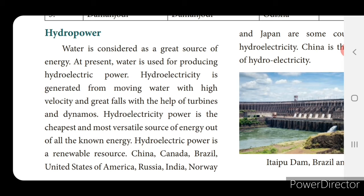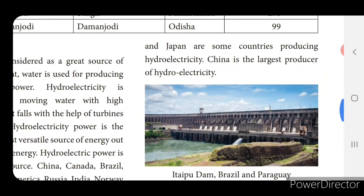Hydroelectric power is the cheapest and most versatile source of energy out of all known energy sources. Hydroelectric power is a renewable resource. China, Canada, Brazil, United States of America, Russia, India, Norway and Japan are some of the countries producing hydroelectricity. China is the largest producer of hydroelectricity.